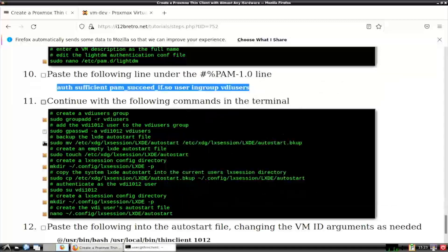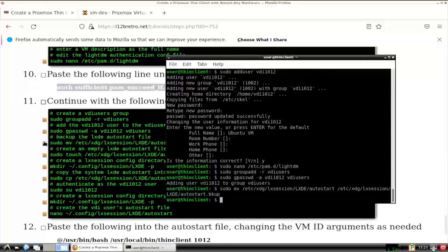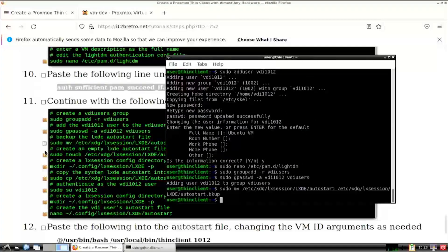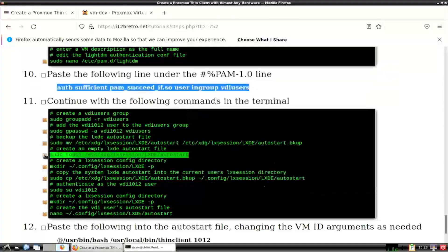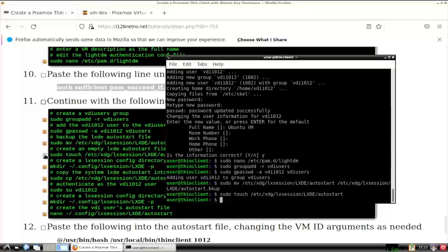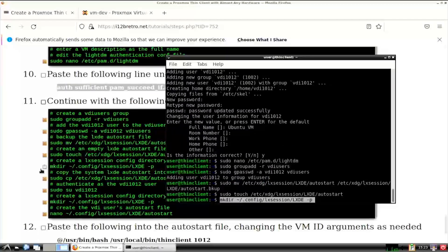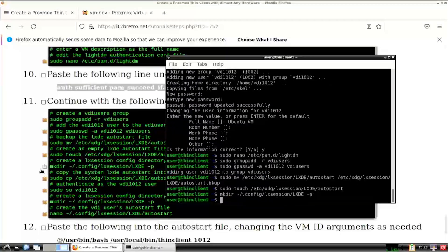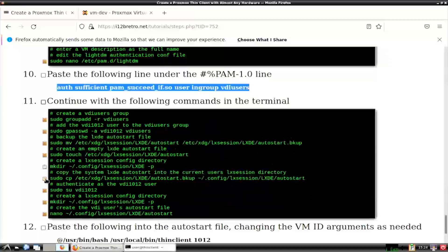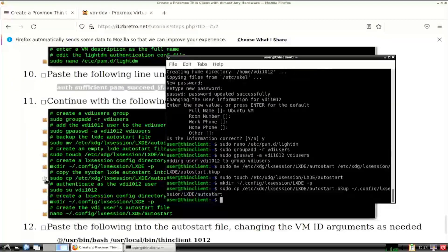We'll create a backup of the default LXDE login configuration. Then create an empty file in its place. Then create a local config location for the current logged on user. Then copy the backup of the original LXDE config file to this new directory.